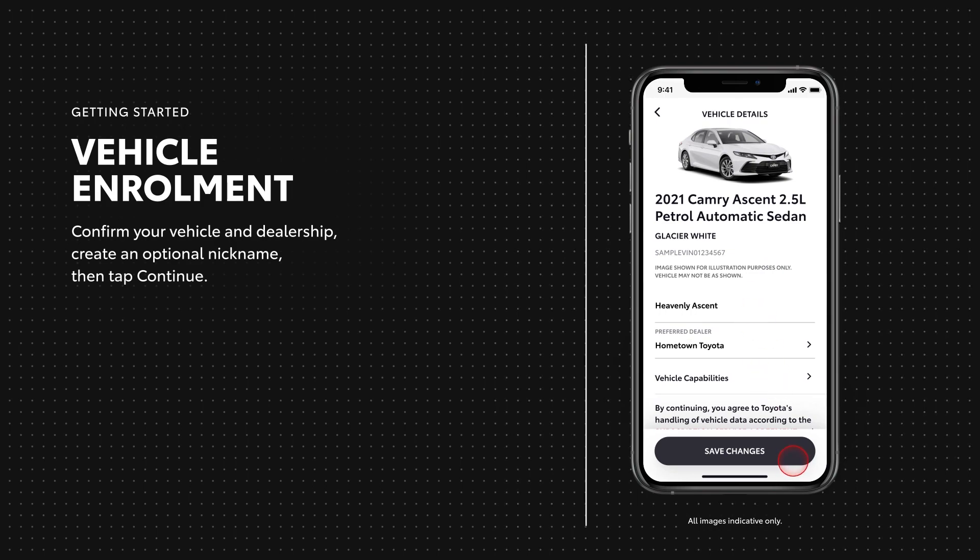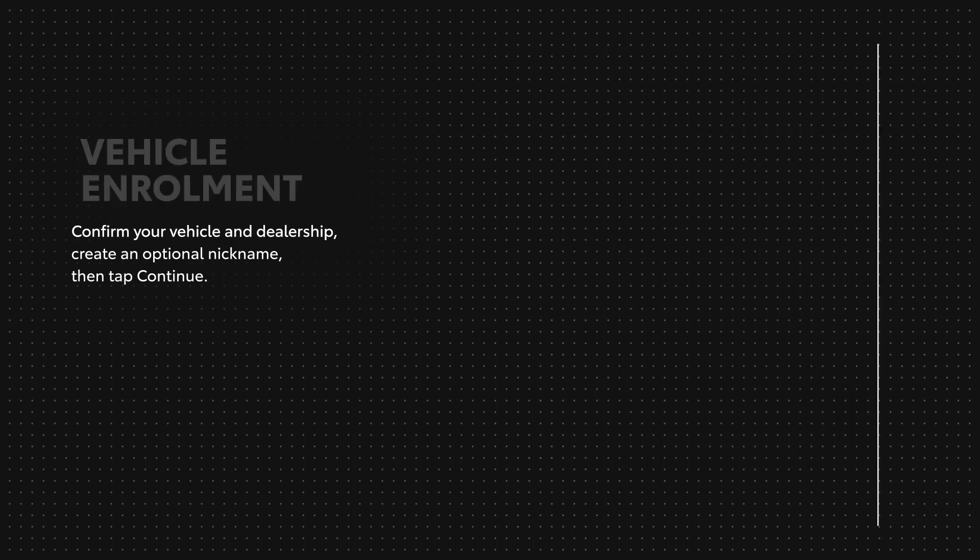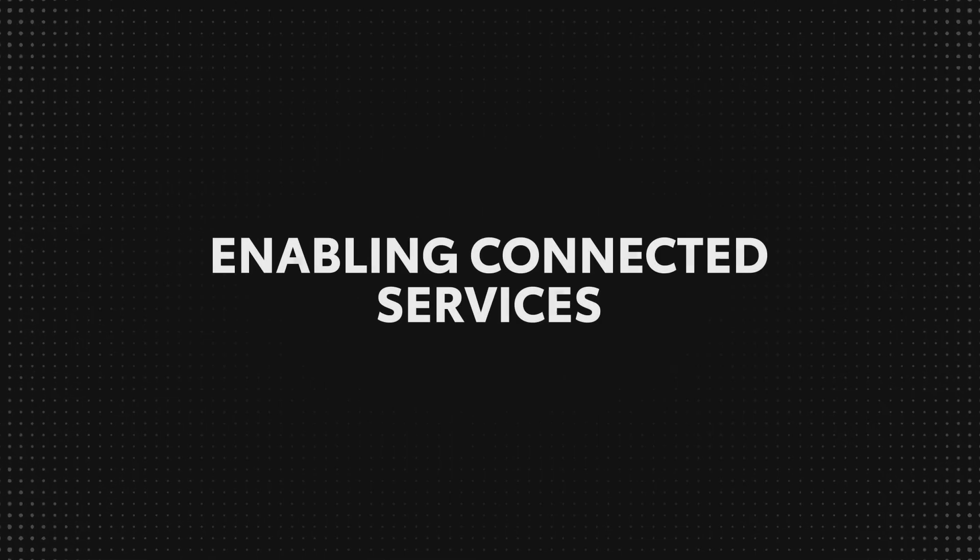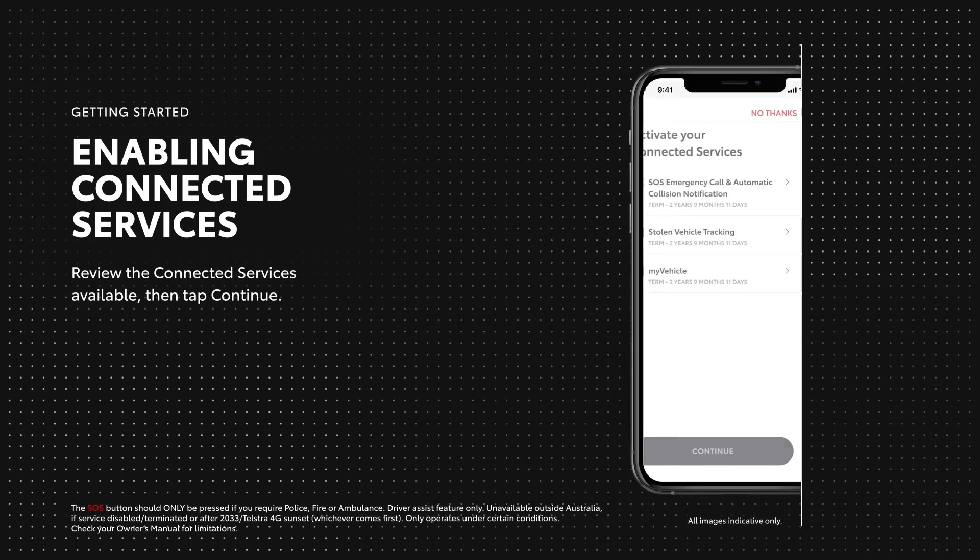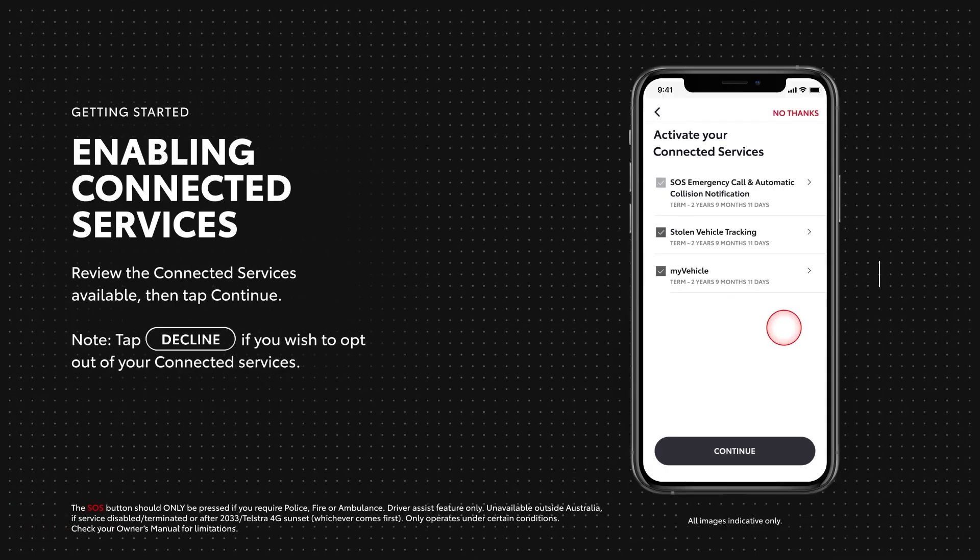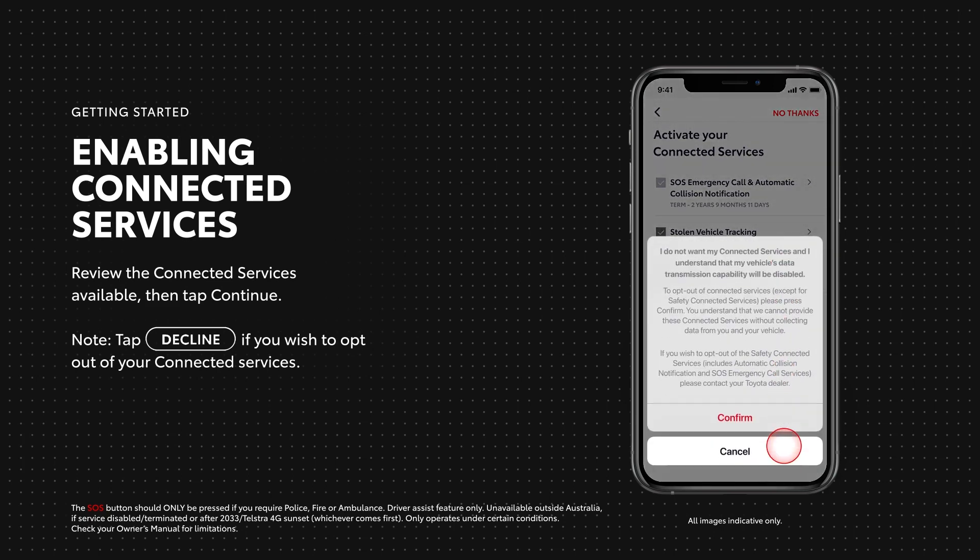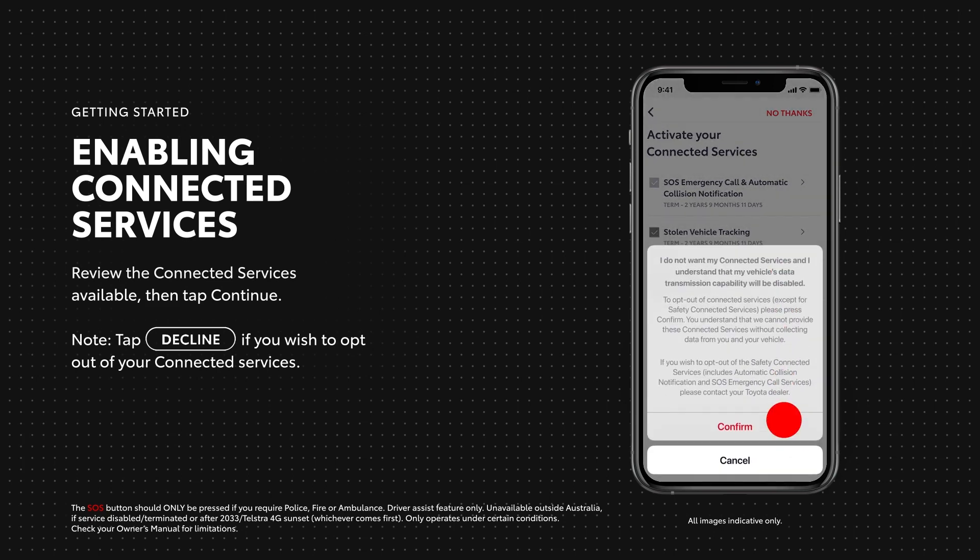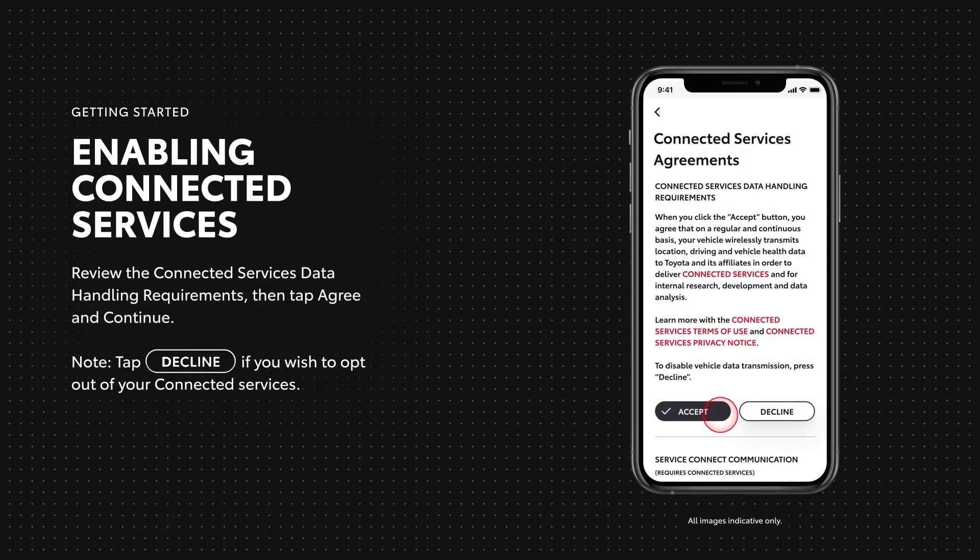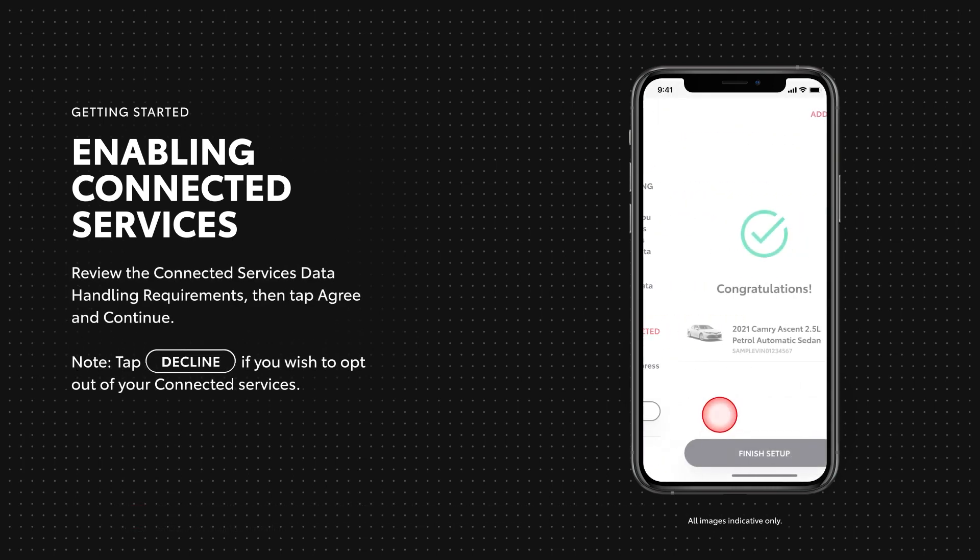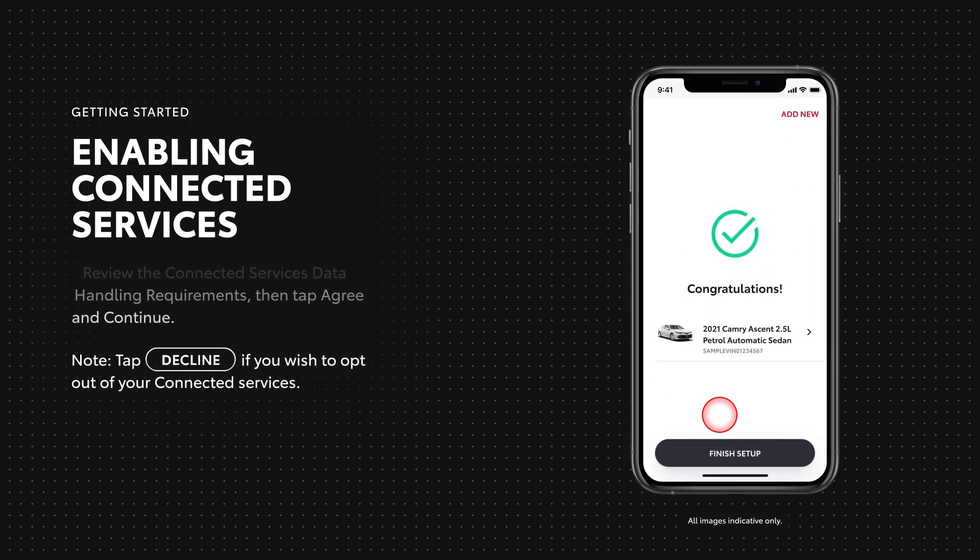Your next step is to enable and review all the connected services available for your vehicle. Once you've reviewed and accepted all the connected services, your next step is activating connected services two-factor authentication.